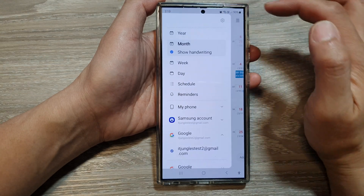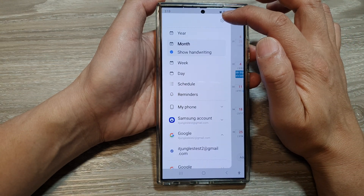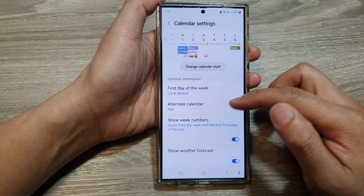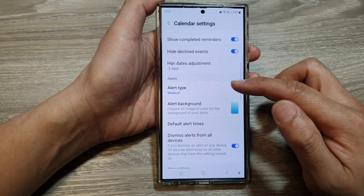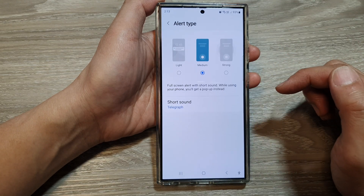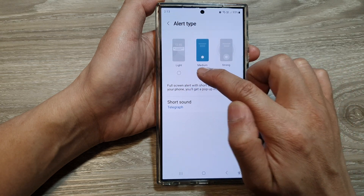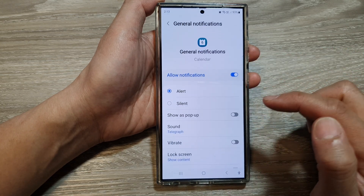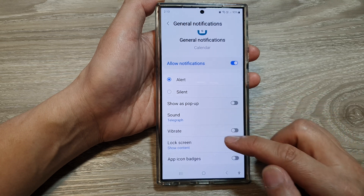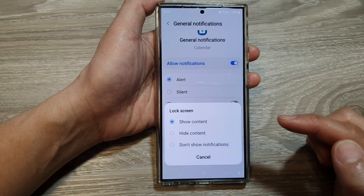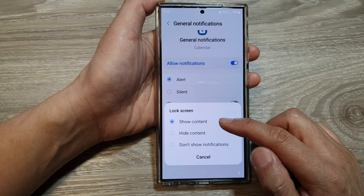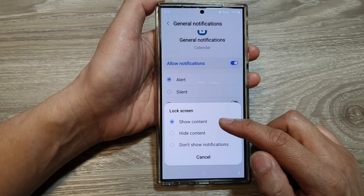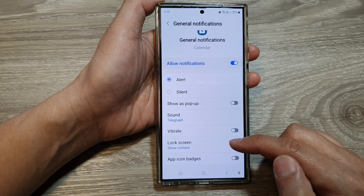Then tap on the settings icon. Next, scroll down and tap on alert type. In here, if you have slight or medium selected, tap on short style. Then scroll down and tap on lock screen. In here you can choose to show content, hide content, or don't show notifications. Select one of the options and then tap on the back key.